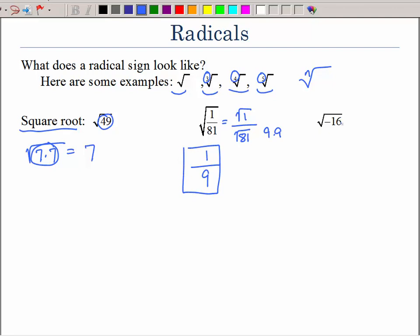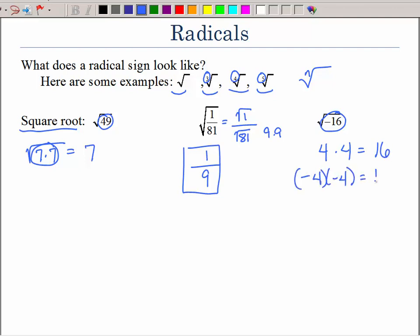But what about the square root of negative 16? What two of the exact same numbers could be multiplied to get negative 16? A positive 4 times a positive 4 is positive 16, and a negative 4 times a negative 4 is still positive 16. We can't mix a negative and a positive, so there is no real number.